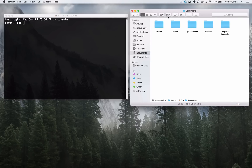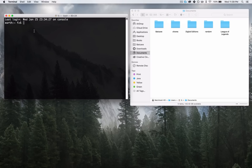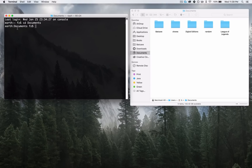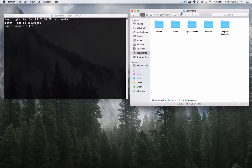Inside of the terminal, use the command called CD — stands for 'change directory.' Directory basically means folder, so change folder. Change directory to Documents: type in 'documents' and then press Enter, and now you're inside of Documents. How do I know? Look at this — it changed from tilde, which stands for home, to Documents.